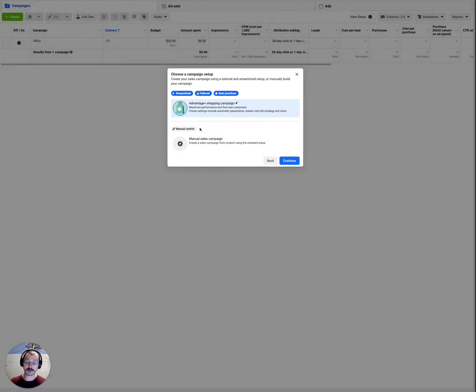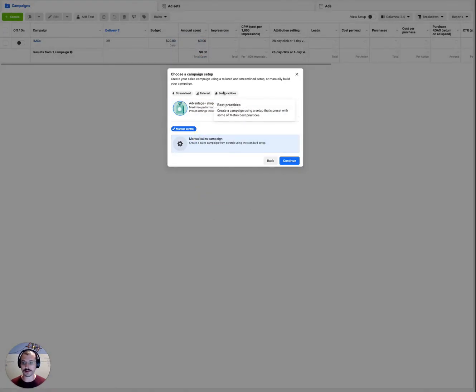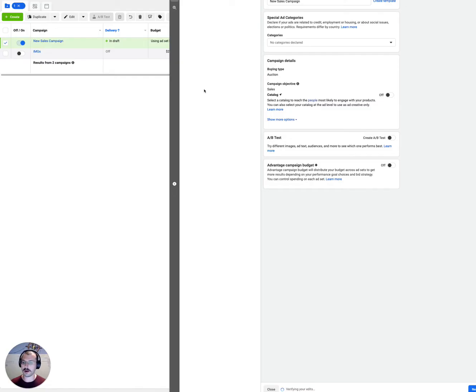Now this is going to be a manual sales campaign. There's Advantage Plus things that they've added recently. I'm not sure why they keep changing everything, but they did. It's going to bring up a bunch of options.